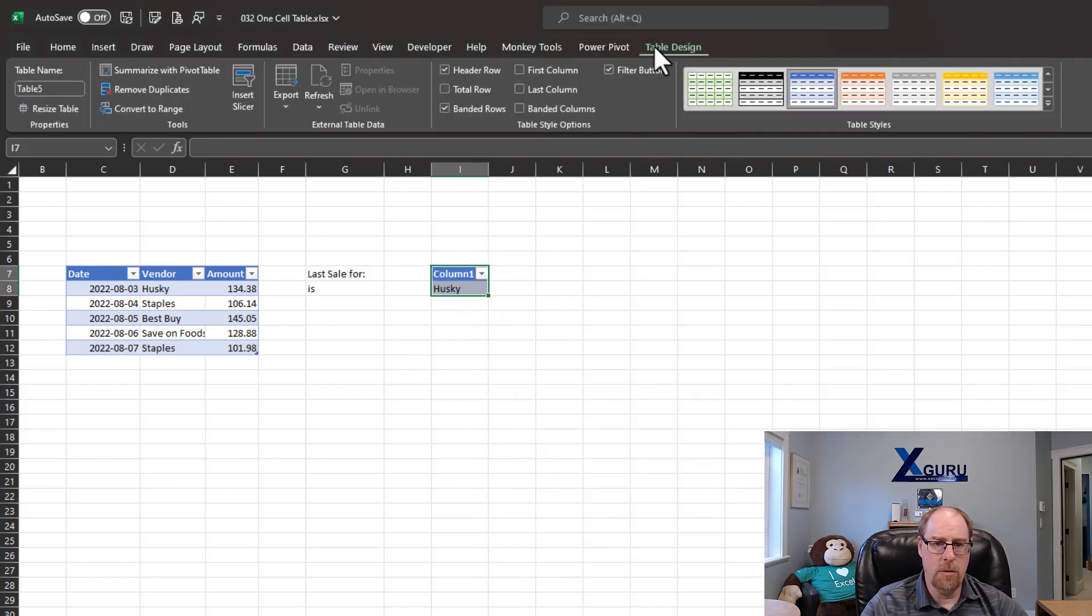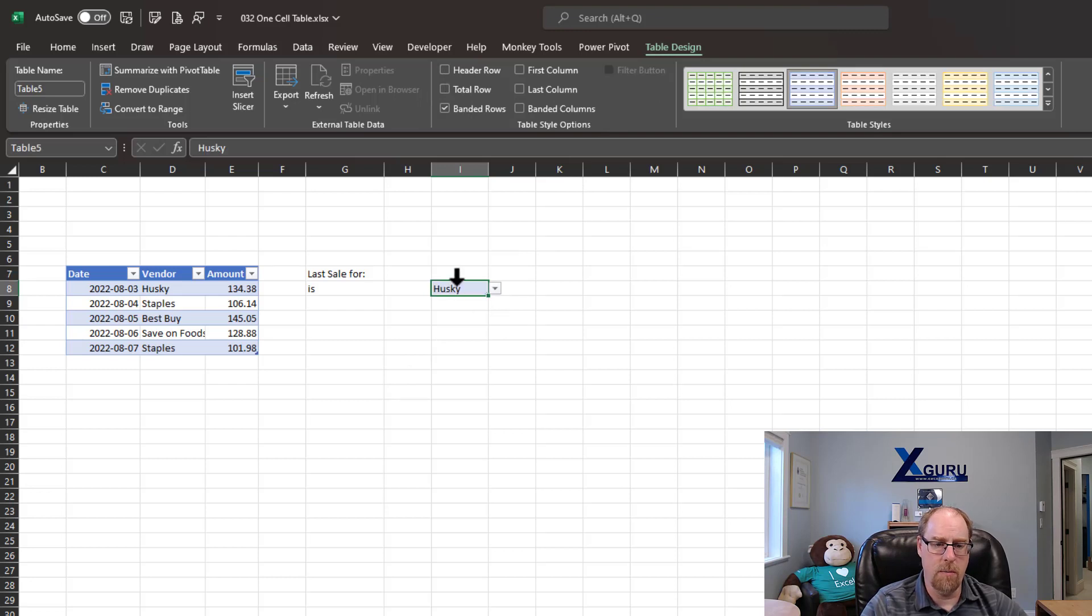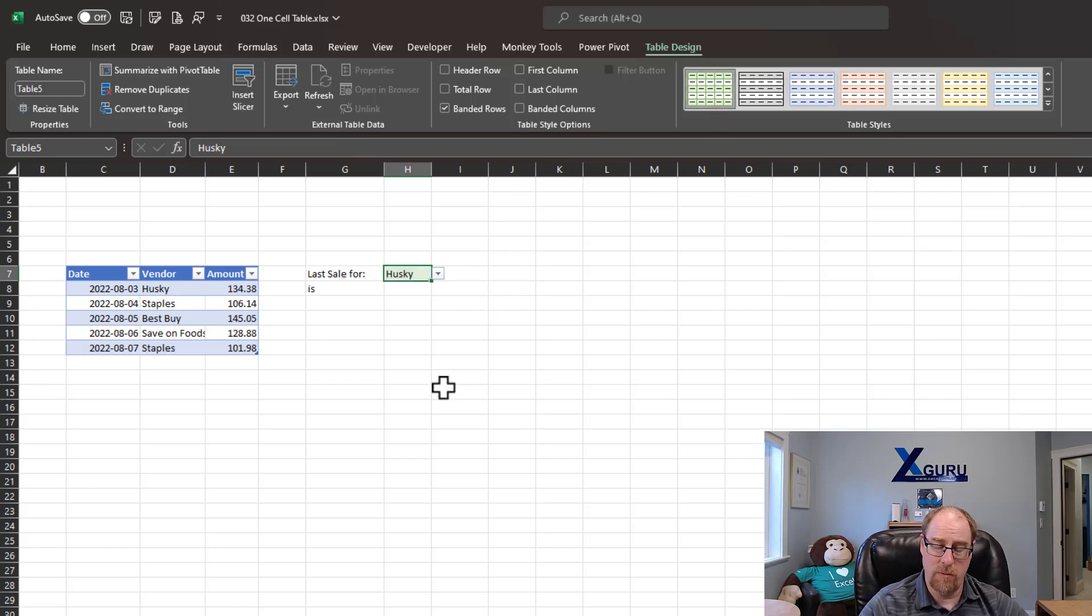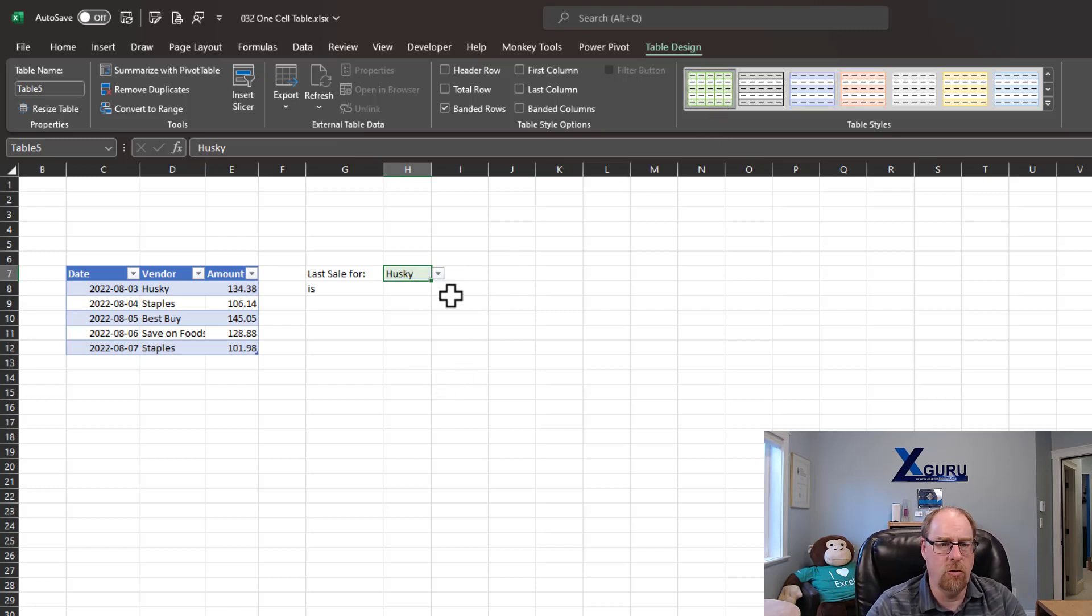And it automatically puts the header in. Well, if I go to my table design, I can turn off the header row to get back to a single cell, which I can now move over here. And I can change the format of it. I like green for my input cells, so I'm going to change that to green.